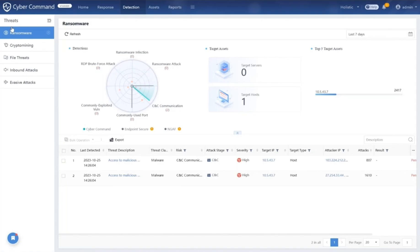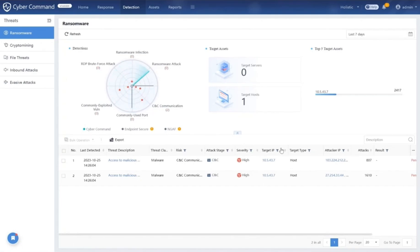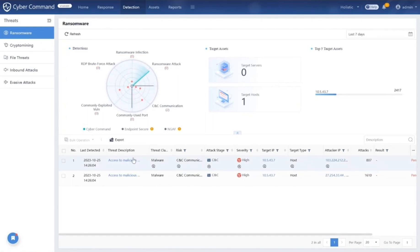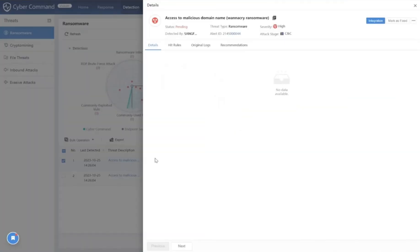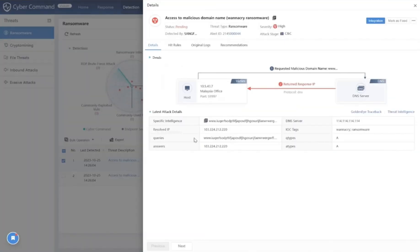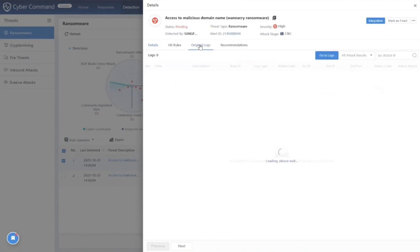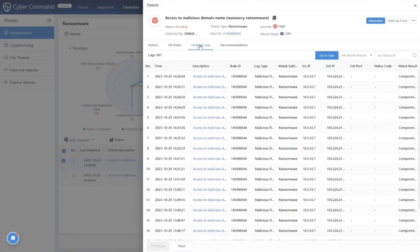It doesn't just wait for the intruder to break in, but watches them as they approach, ready to raise an alarm. On our dedicated ransomware page, we can dive deep to expose the attacker's IP address, the target's IP, the target type, the last detected date and time, and even the stages of the attack. By clicking into the threat description, you will see more details of this specific alert.